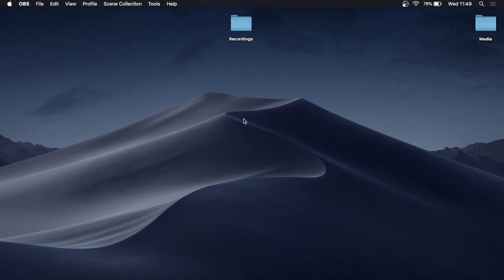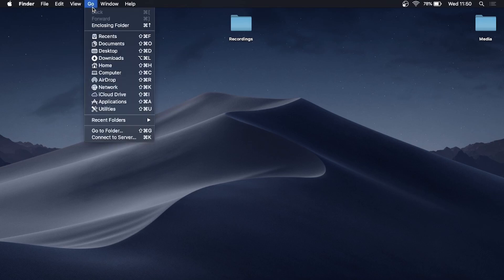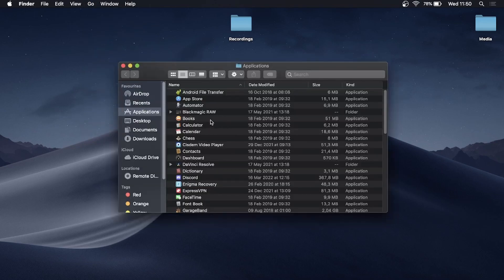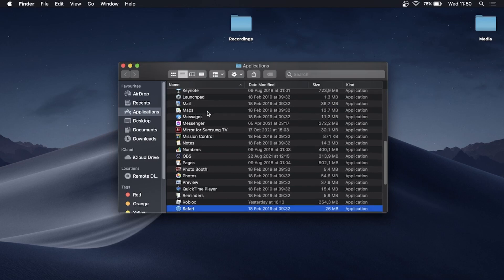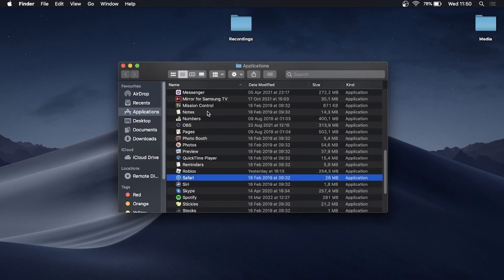Go to the desktop of your Mac and click anywhere on the blank wallpaper. At the top you can see it says 'Go' — click on that, then go to where it says 'Applications' and click on it. Once that opens up, find Spotify by pressing S and it should filter to it.